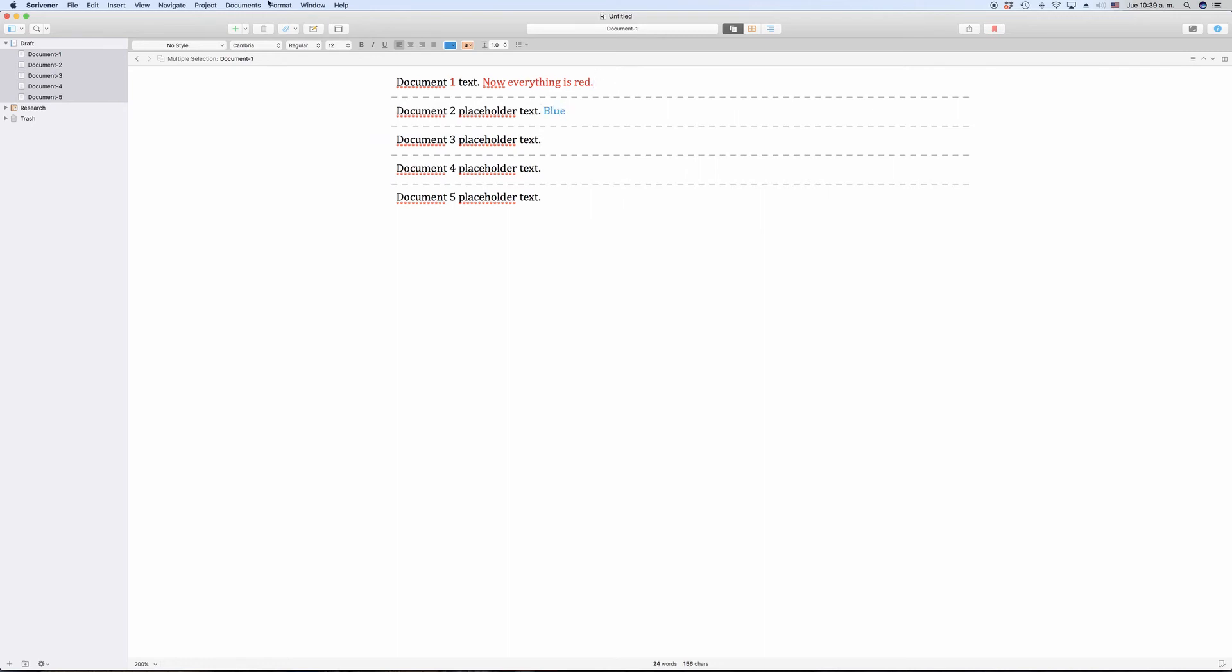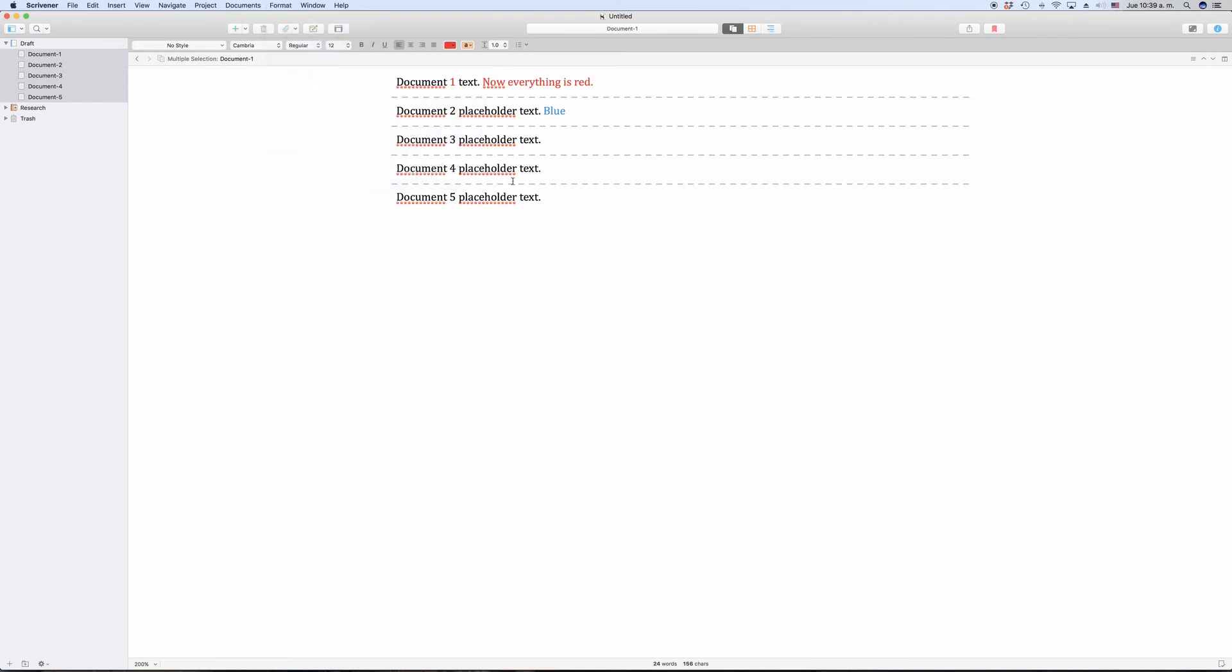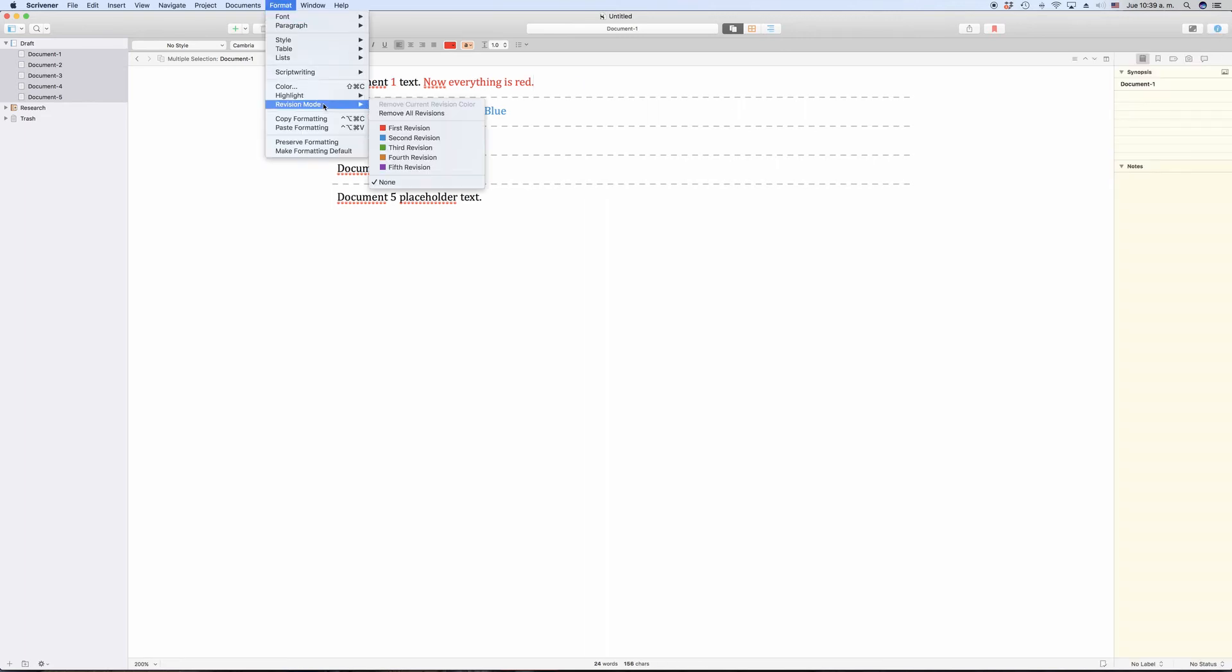One caution. When you are in revision mode, everything you type in any editor will be colored, not just in the document you're working on right now.